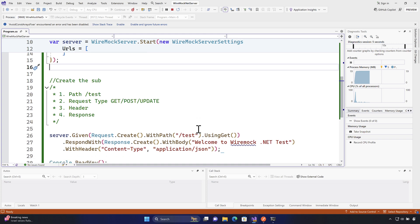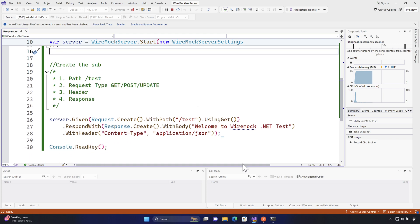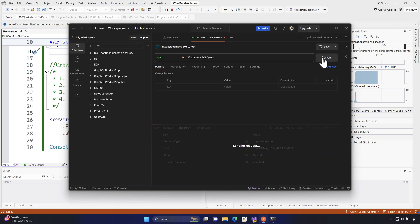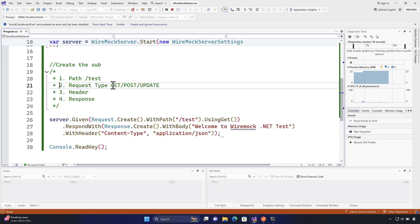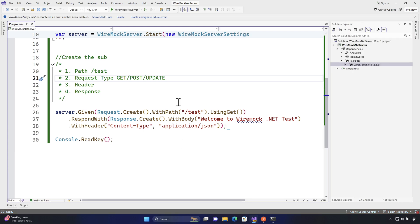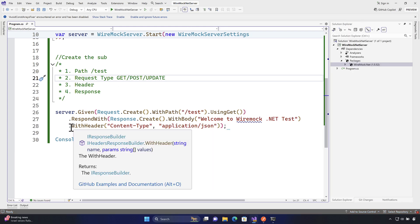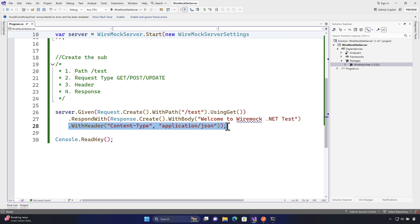In this lecture we'll see how we can go even further to write even better code by adding even more operations available in WireMock.NET. To achieve that, first we're going to stop this WireMock.NET server that we are running, and then we'll see if we can add even more header operations — not just with one single header but multiple header types.